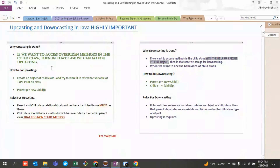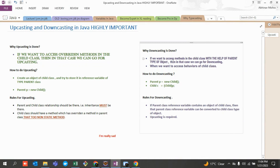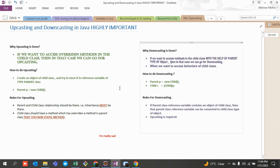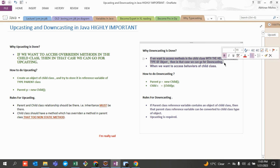If you want to access methods in the child class with the help of a parent type reference variable, you need to do downcasting. For upcasting, if you want to access overridden methods in the child class, use upcasting. But if you want to access all the methods of your child class using a parent type object, you can go for downcasting.